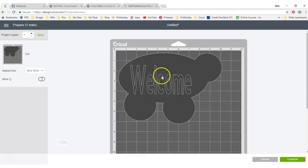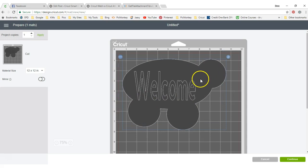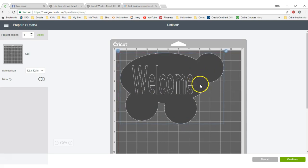Now we can see that the letters will be cut out, but the circle parts here won't because those have been welded.